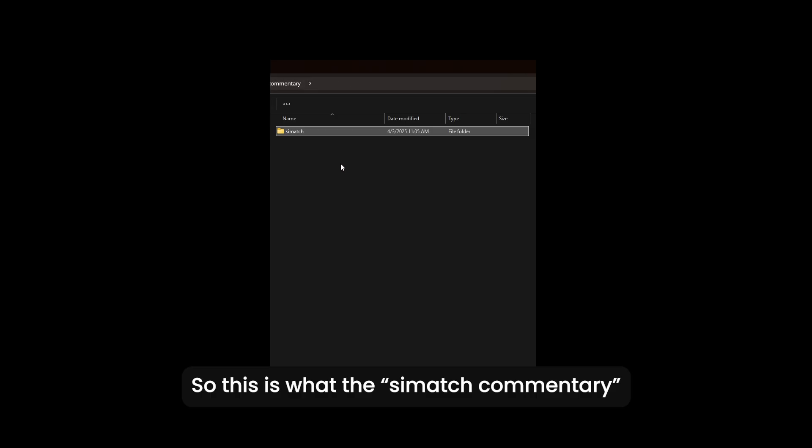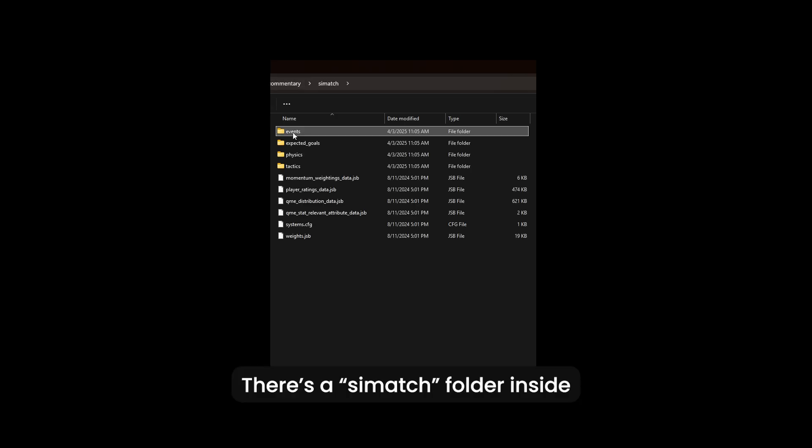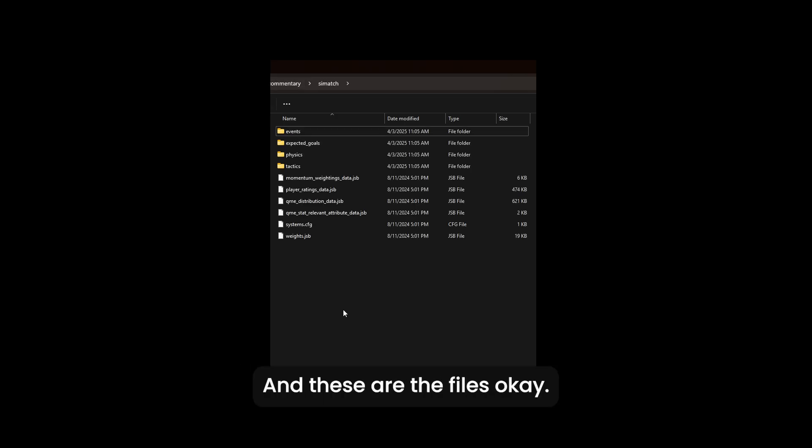So this is what the cmatch commentary folder looks like. It has a cmatch folder and these are the files. Keep this in mind.